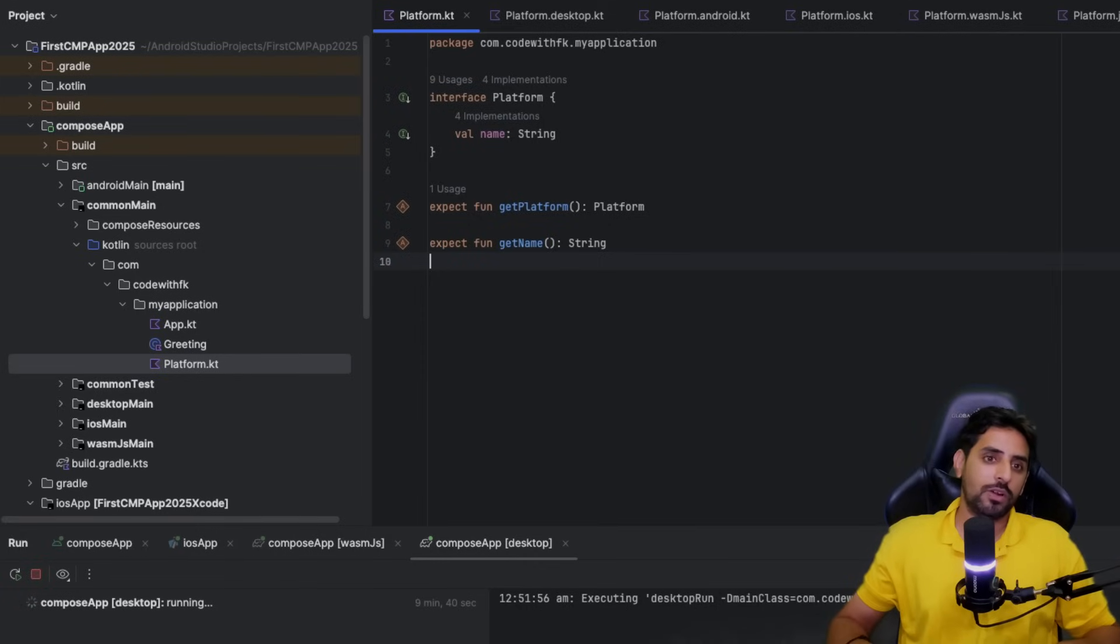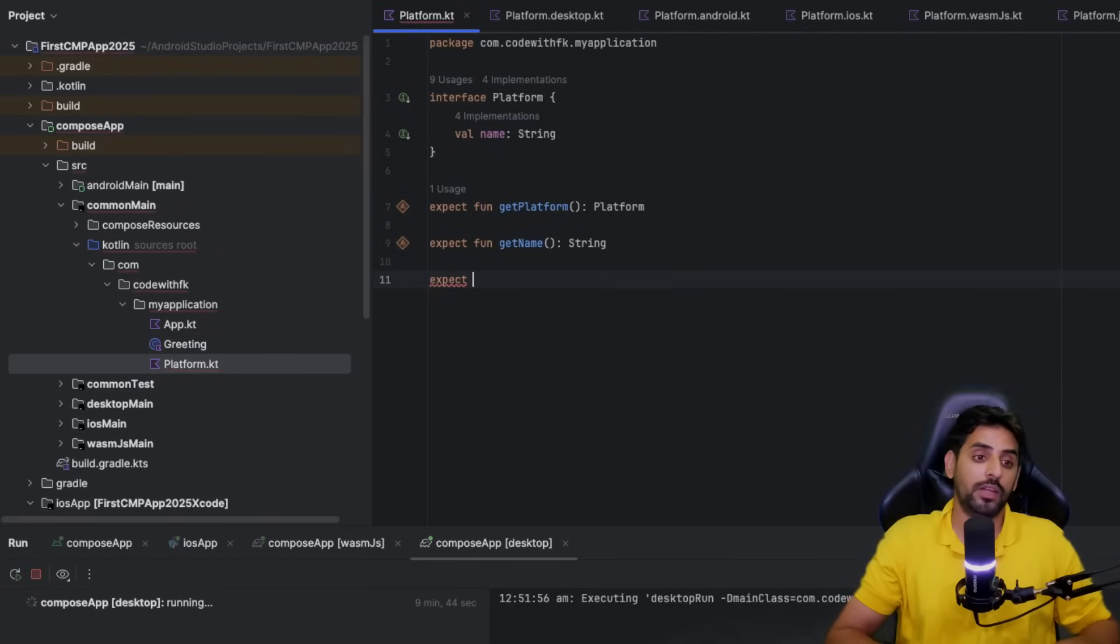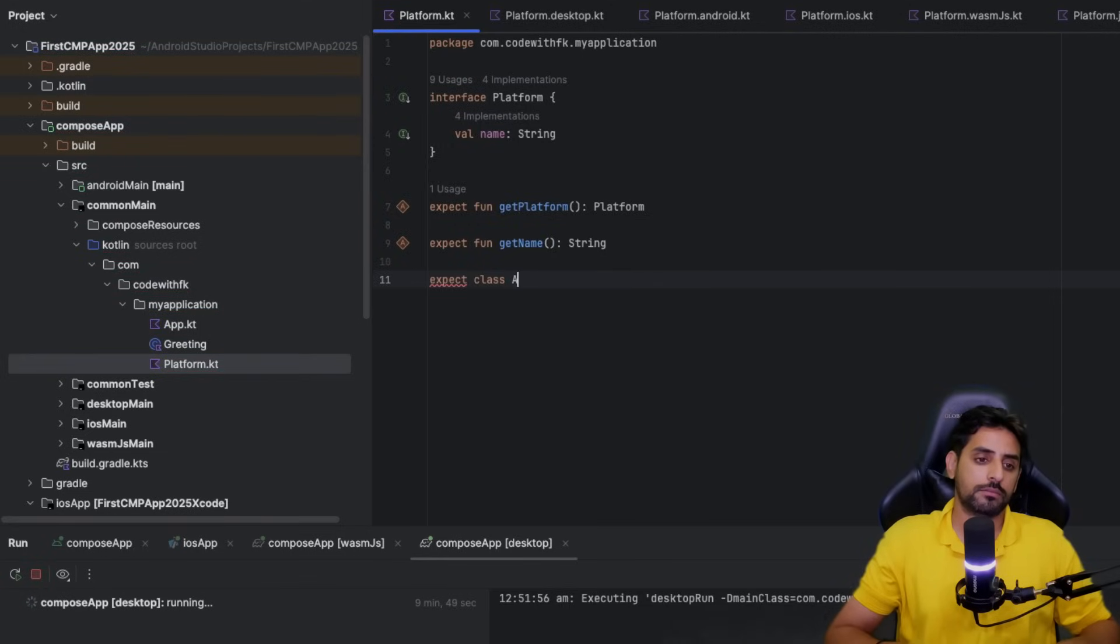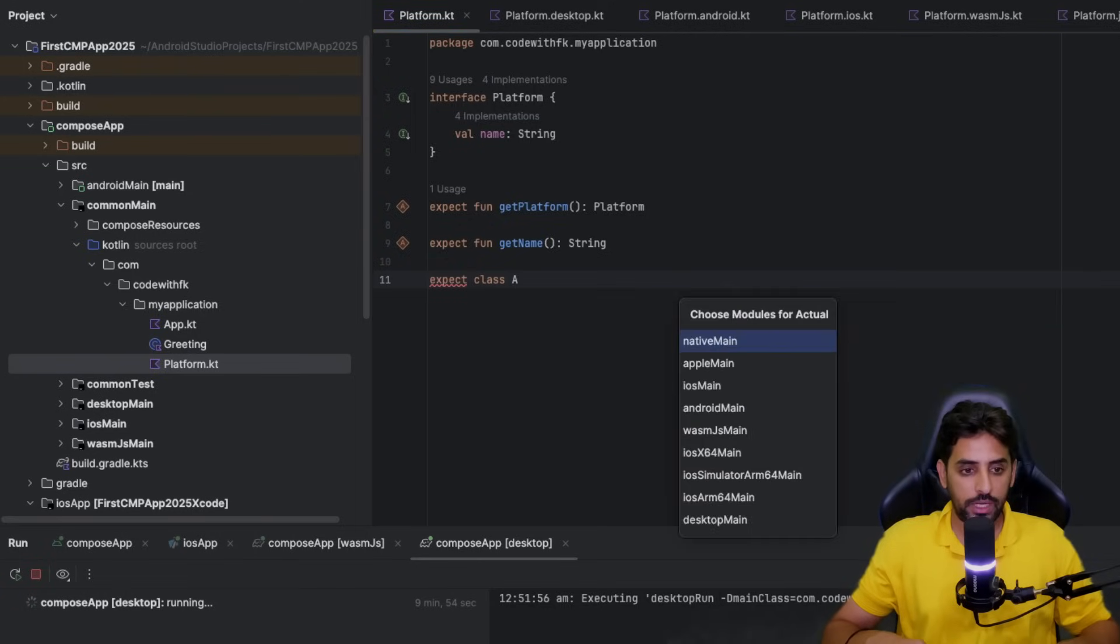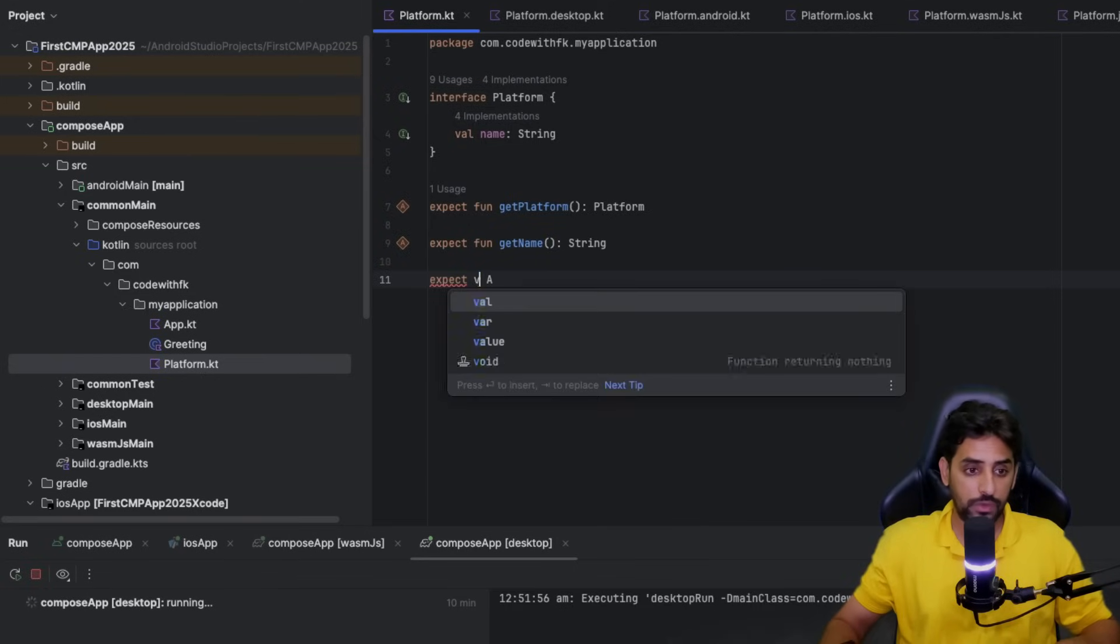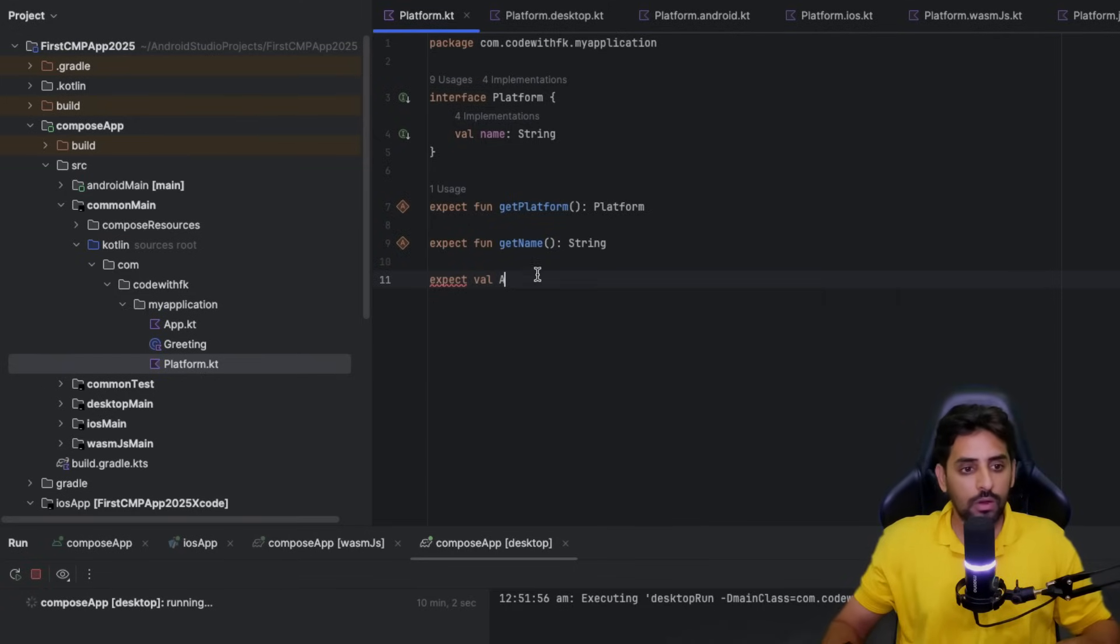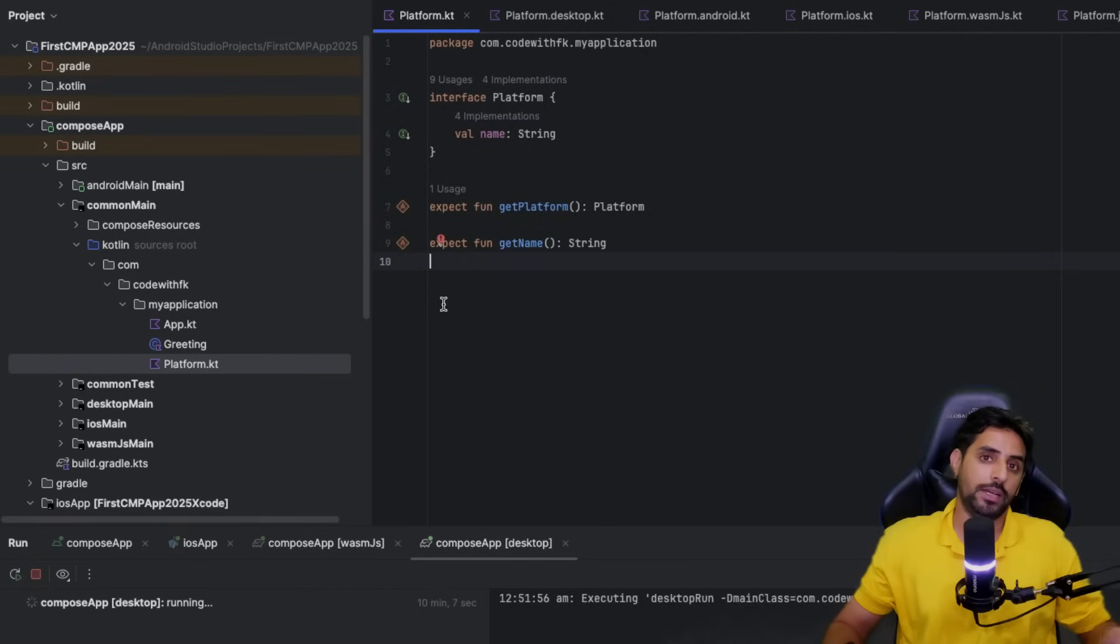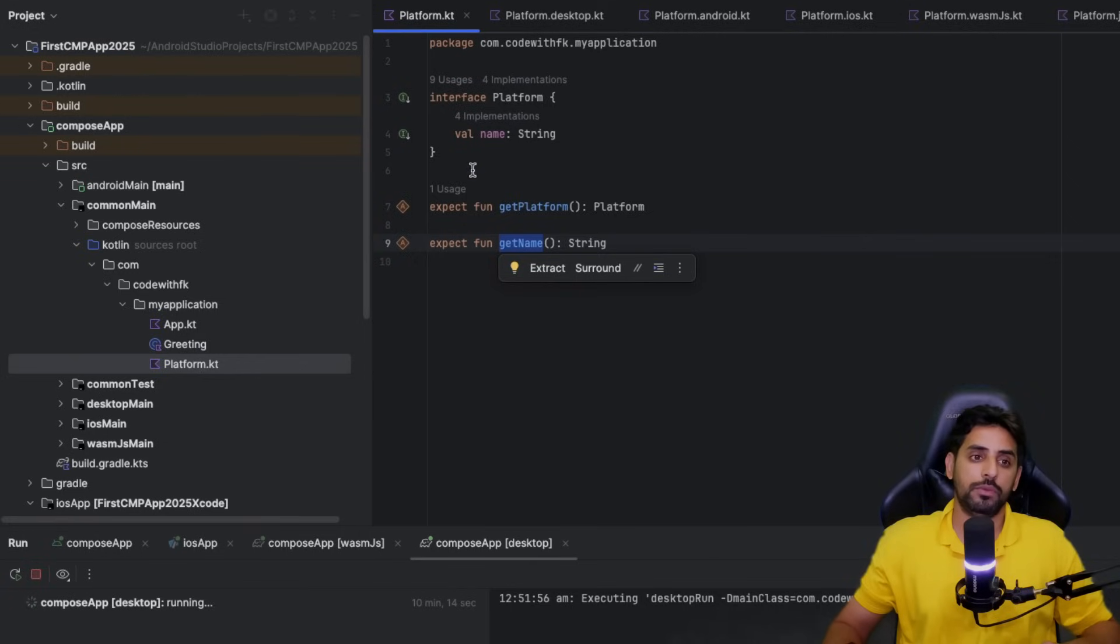Now, expect is not just about simple functionality. You can even create your classes, for example expect class A. It will give you the same requirement to write all these things. You can create an interface if not class, you can create a variable. All these things you can create with expect, and you have to write actual implementations of that.